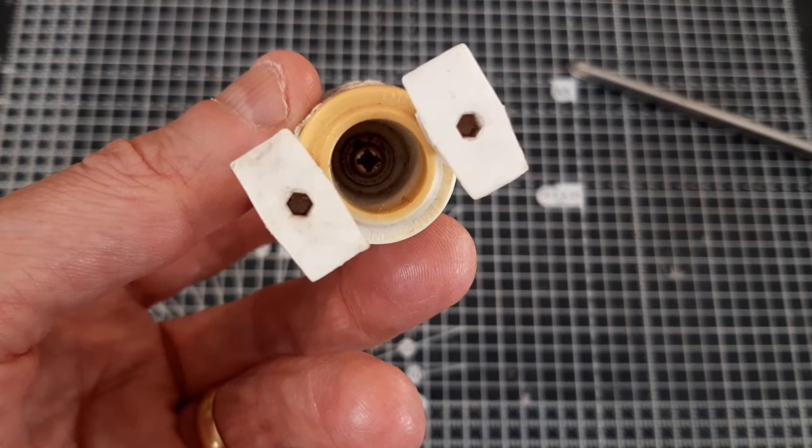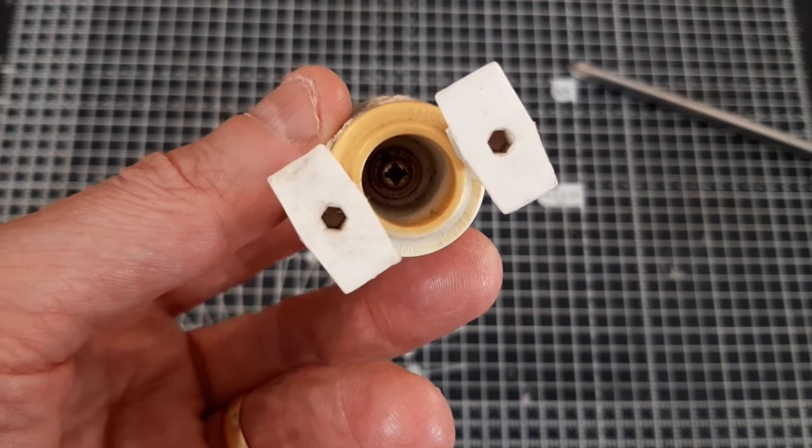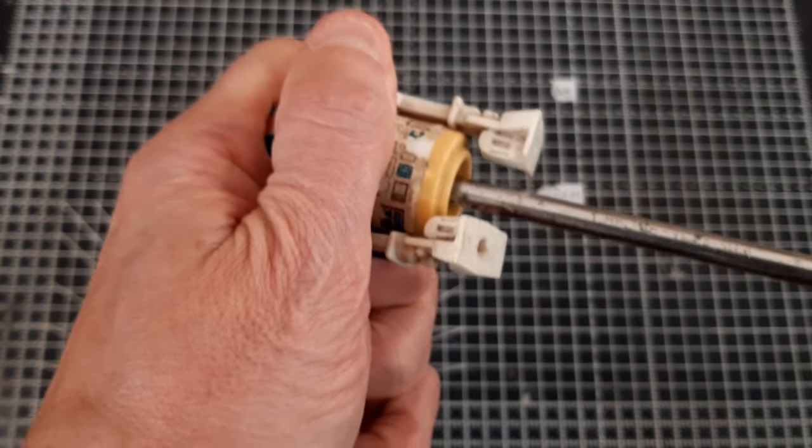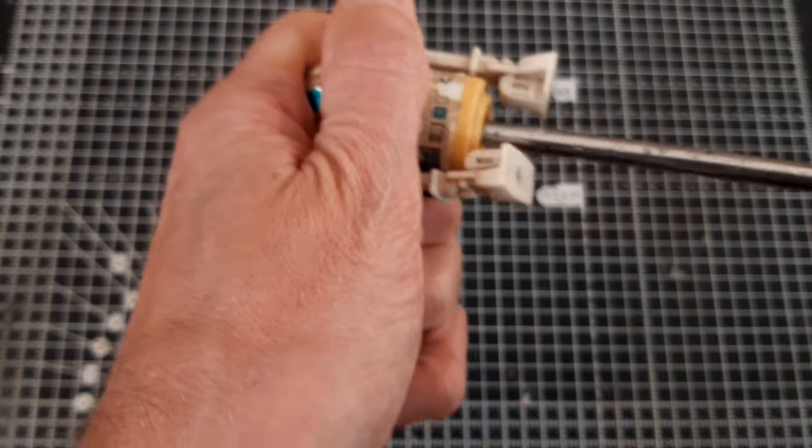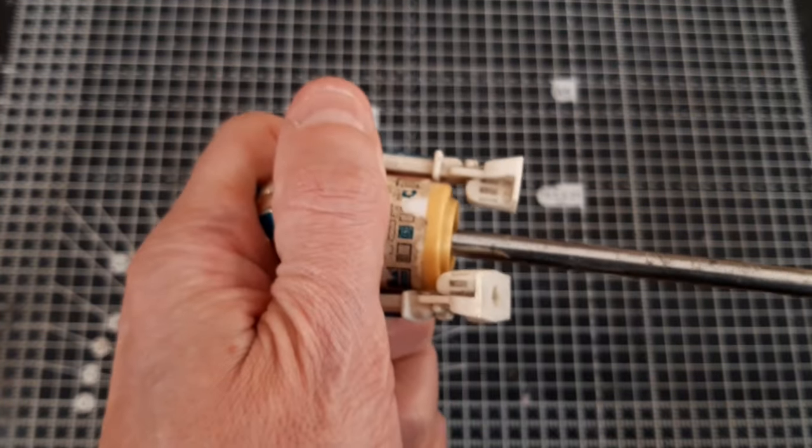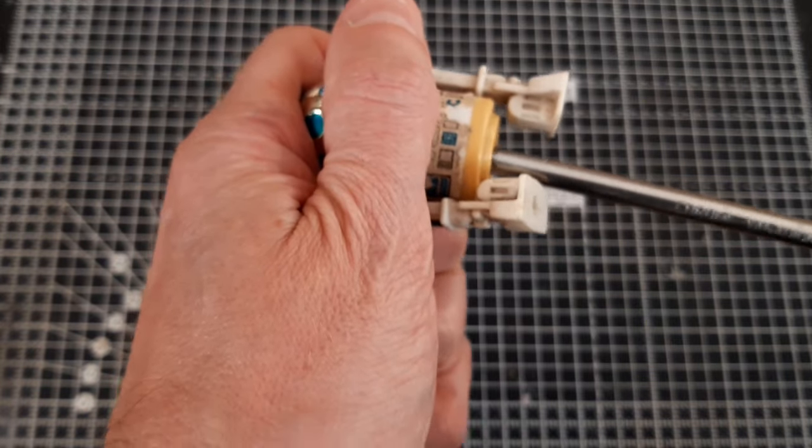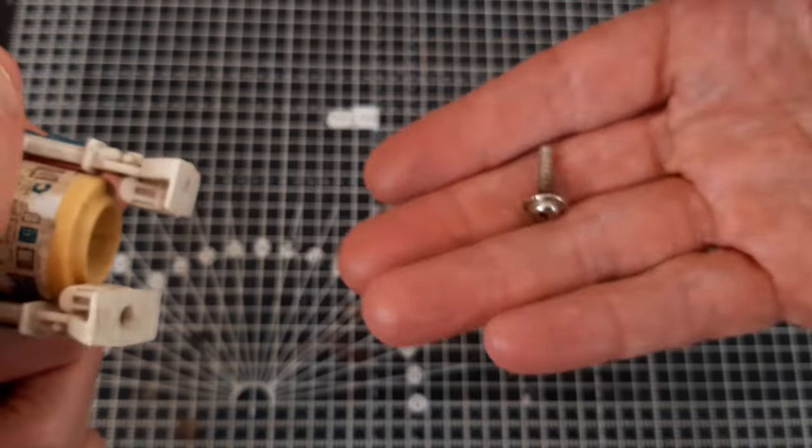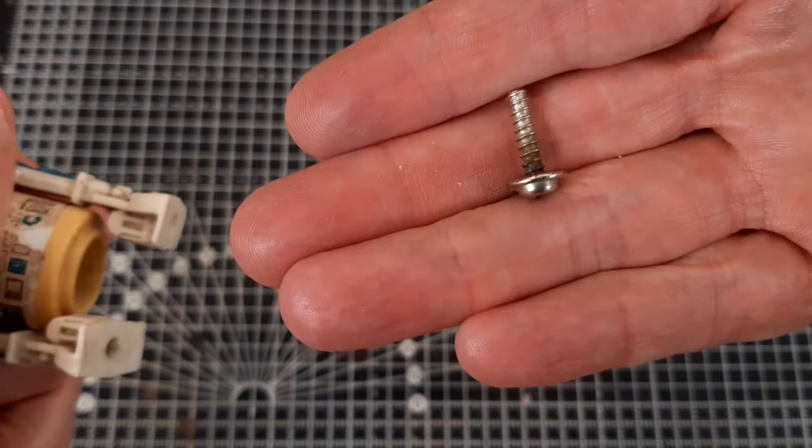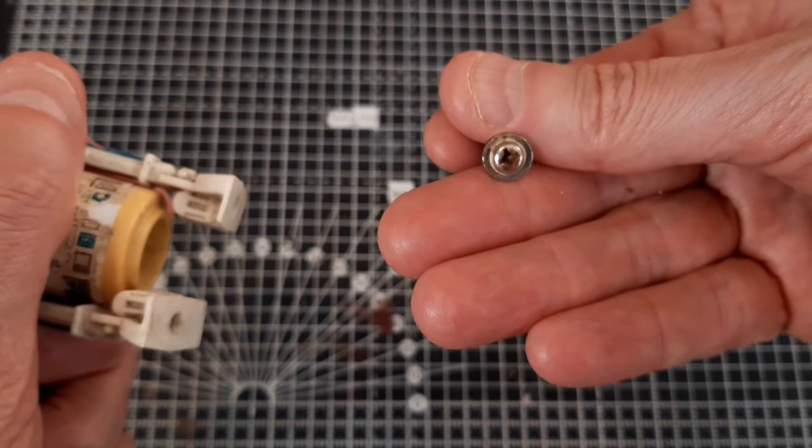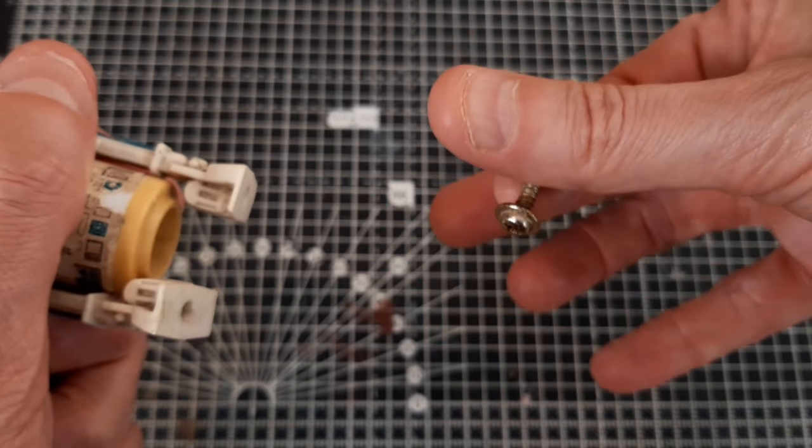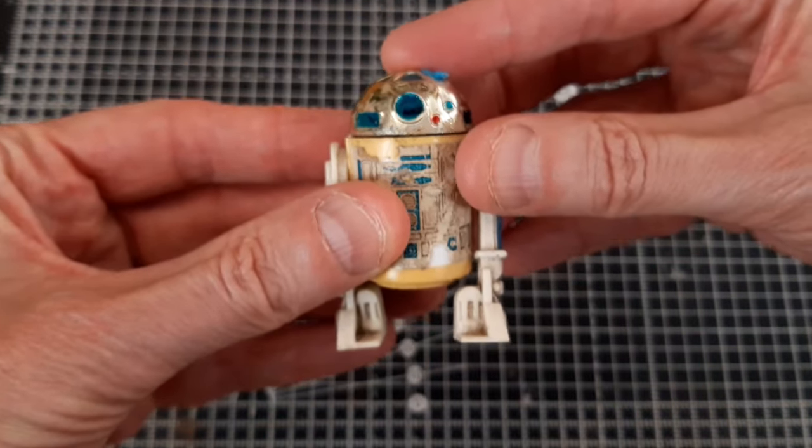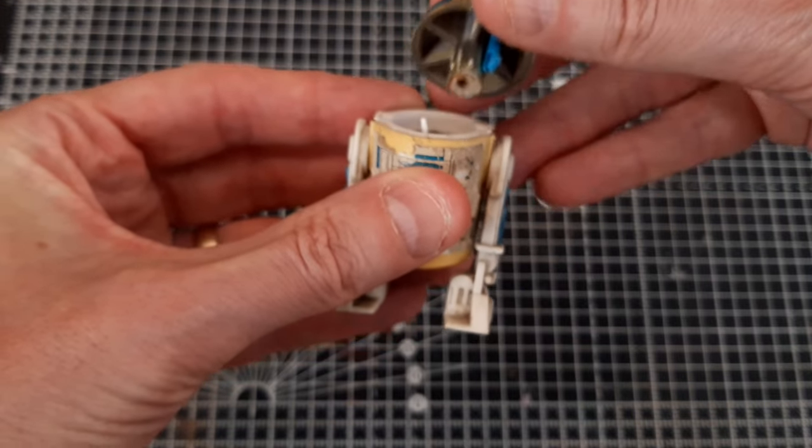As you can see there's just a screw up inside his body there that we just need to undo. There we go, there's the little screw. Usually sometimes these are quite rusty and I will put them in some vinegar to clean them up, but that one's actually not looking too bad at all. So here's R2 now that the screw is out. The head just comes off.